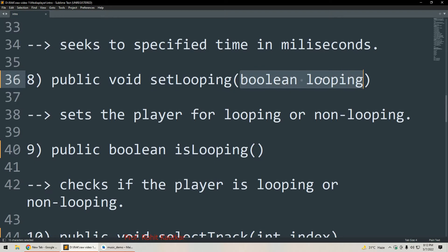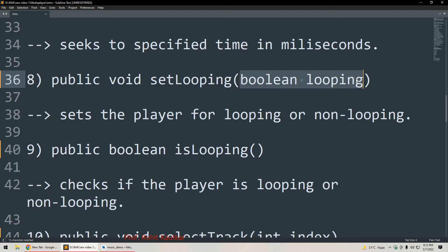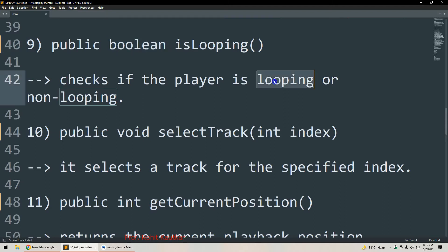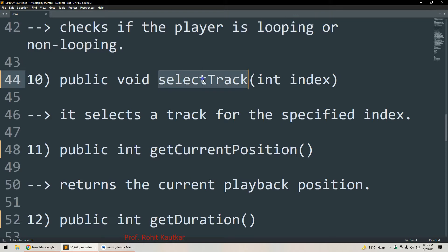The next method is setLooping, where we pass a boolean value — true or false. If we pass true, it will set our player to loop and continuously play our music file. If we specify false, it will play our music file only once and then stop. The next method is isLooping, which returns a boolean true or false — it checks whether the music player is looping or not.